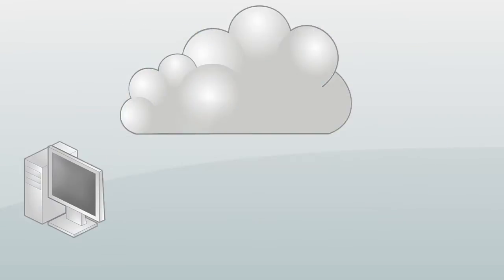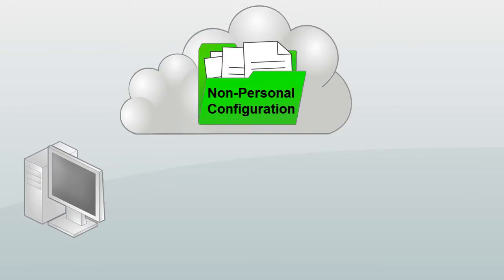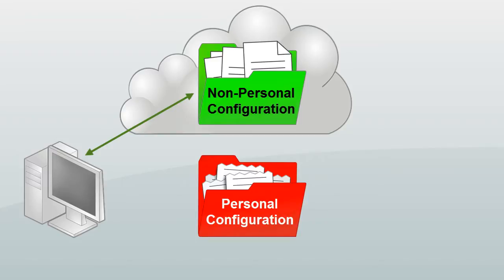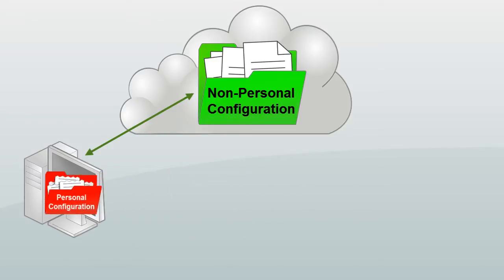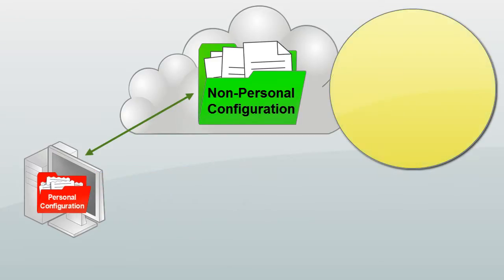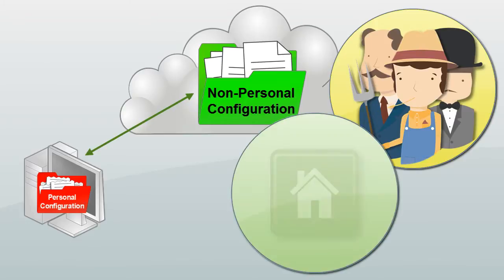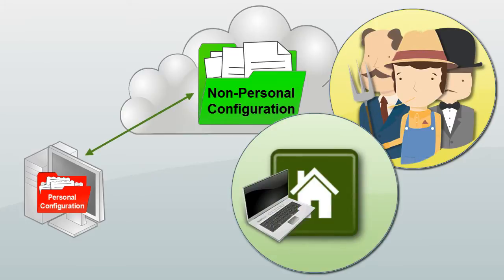Once you have your non-personal configuration folder in a cloud-synchronized location and your personal configuration data in a secure local folder, you'll want to know how you can either get this working for your team or how to set up your home or portable computer if you're on your own.